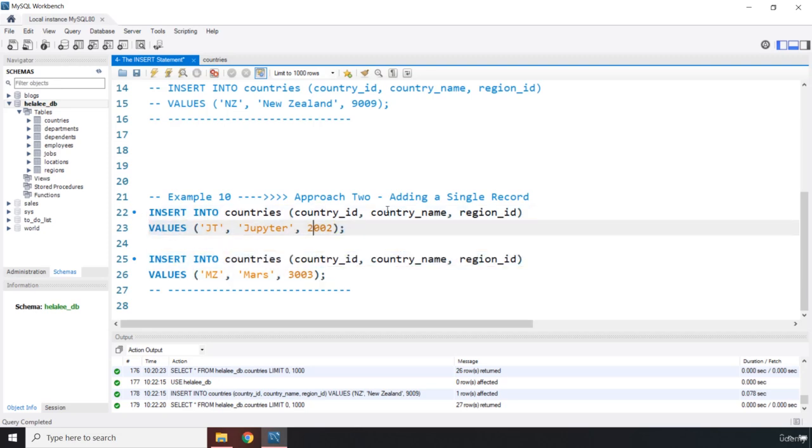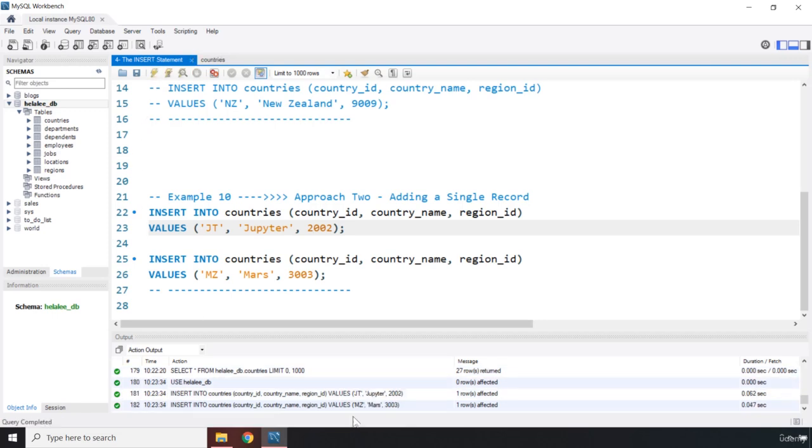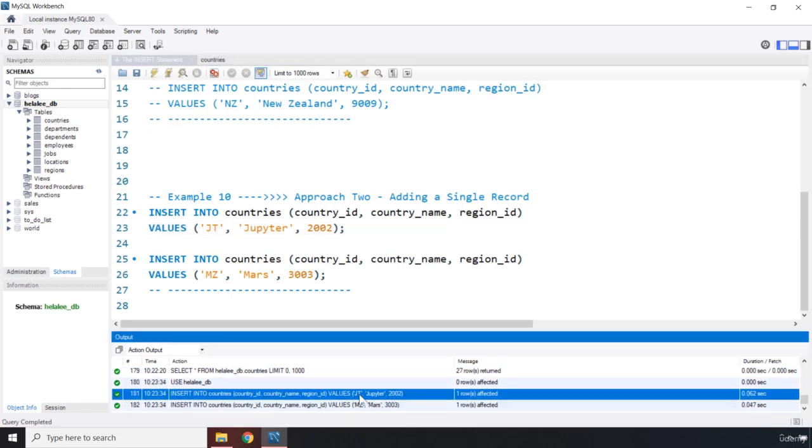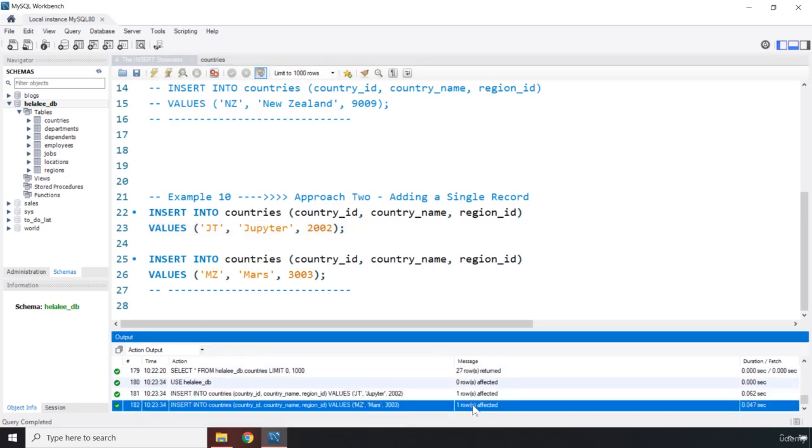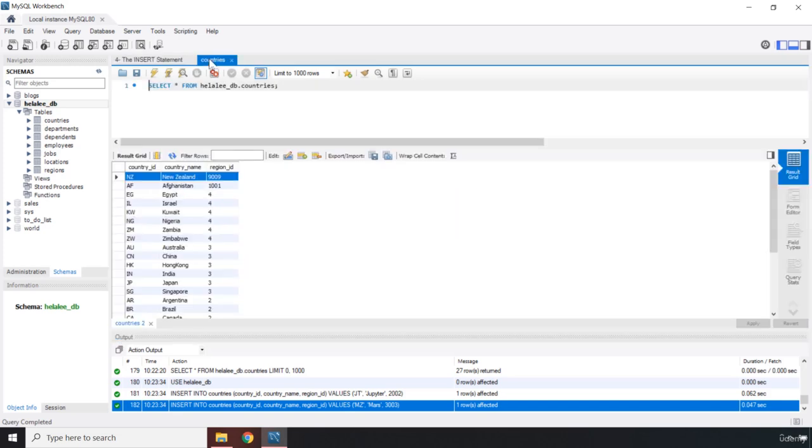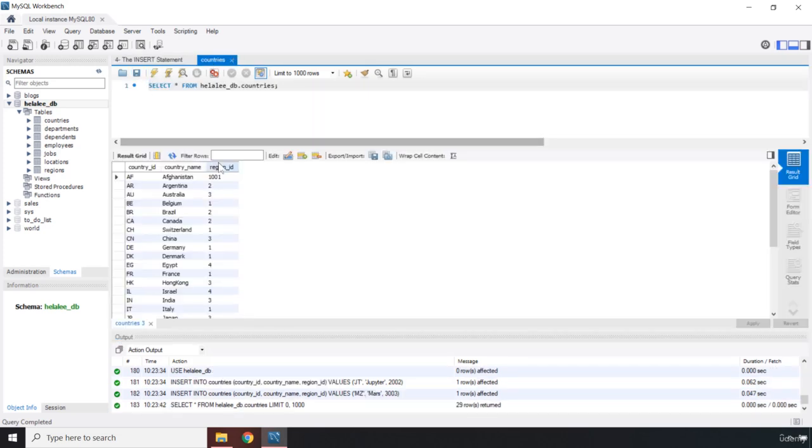So let's save that. Let's run it. Now you can see that one row was affected for Jupiter and one was affected for Mars. If you come here, if you rerun this, just click on it. There we go. So we have New Zealand, Mars, Jupiter, and Afghanistan.